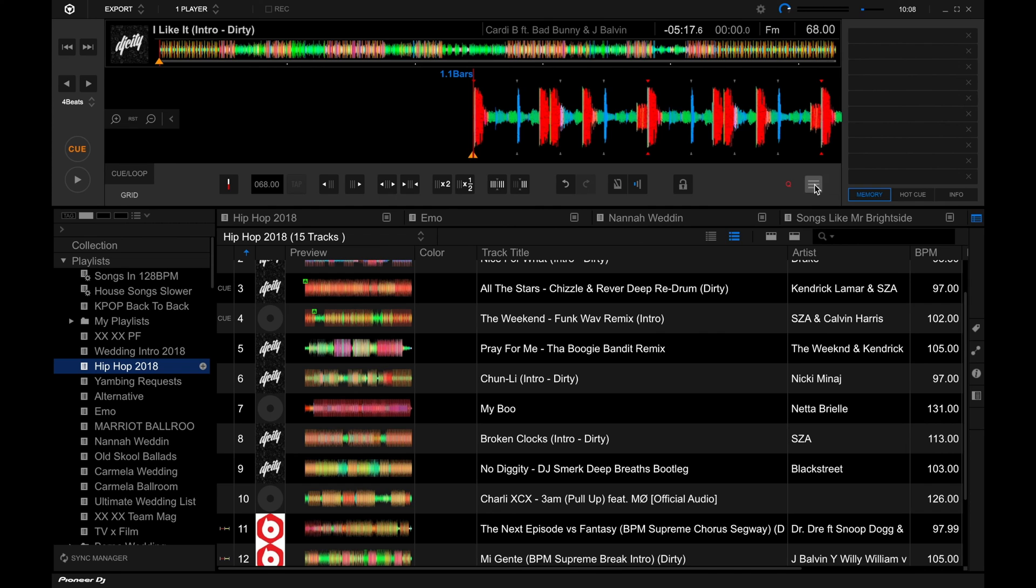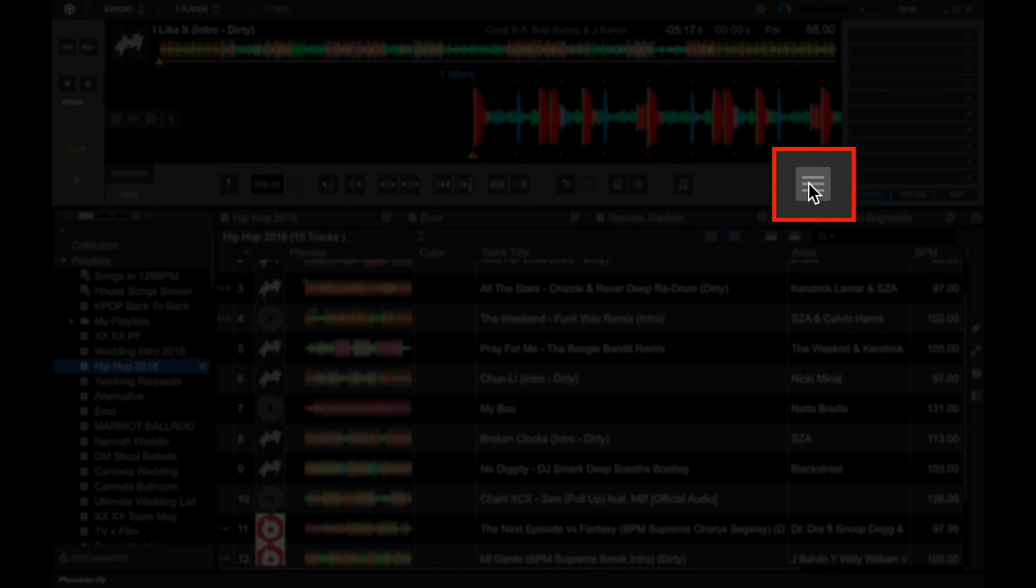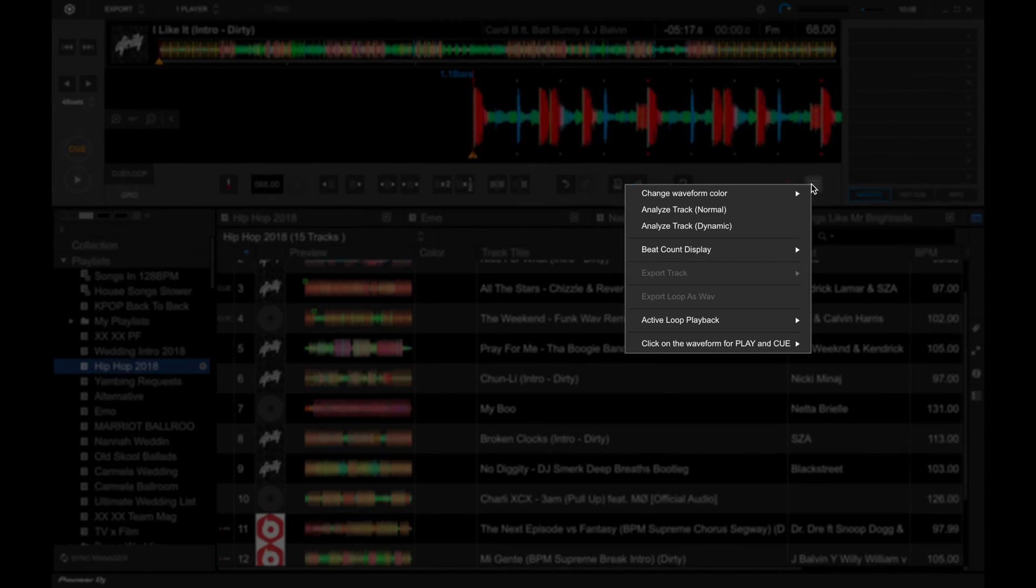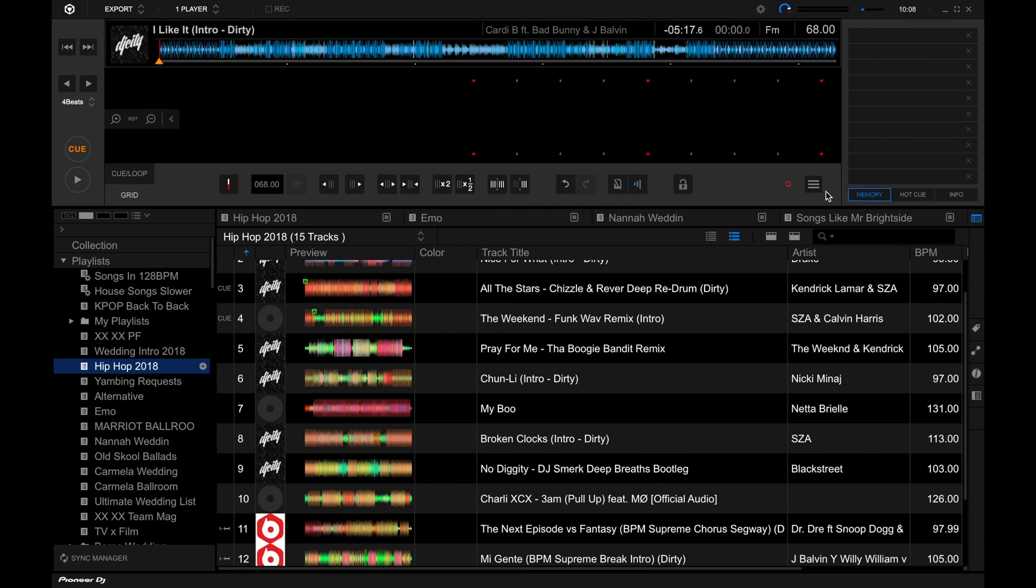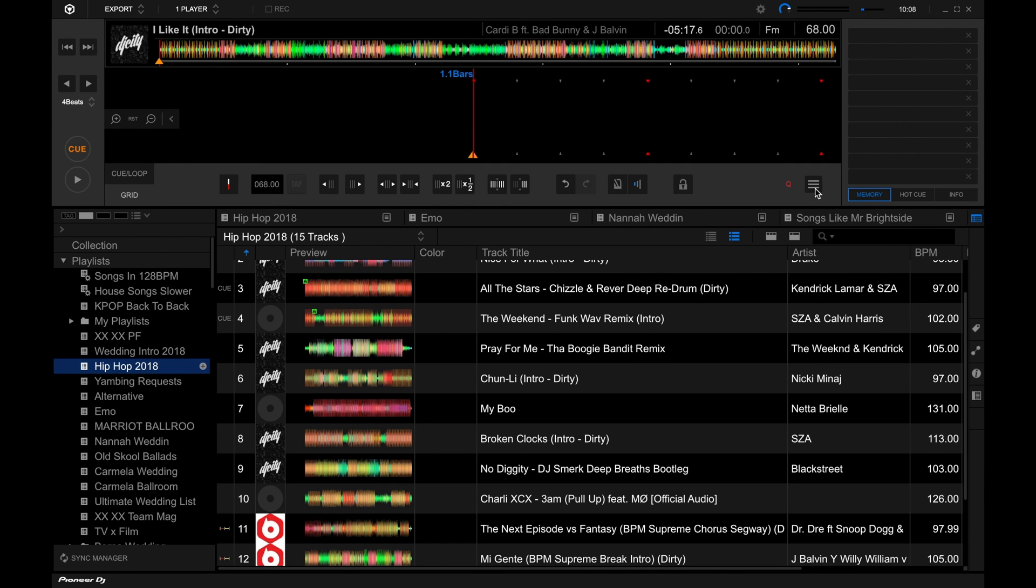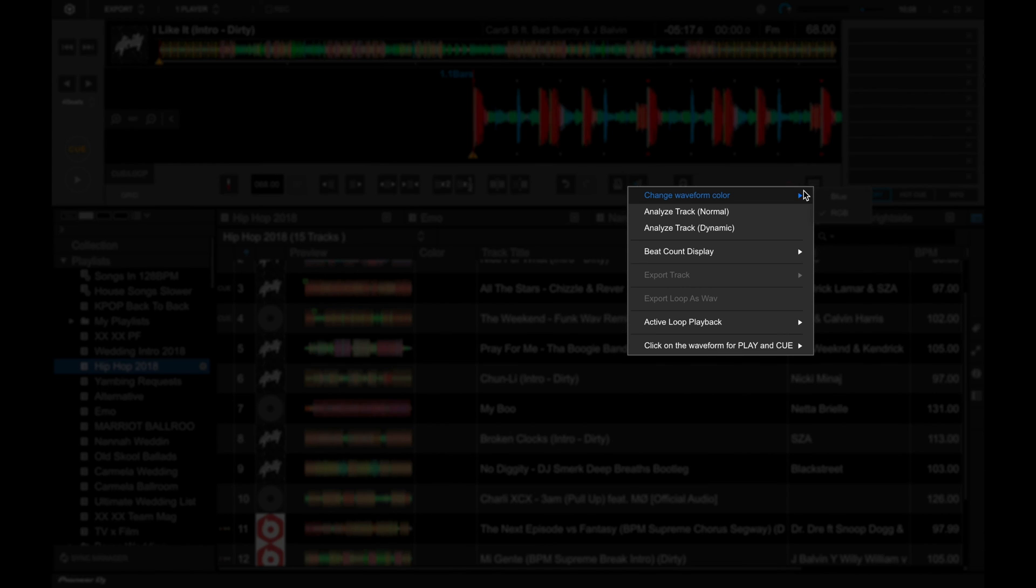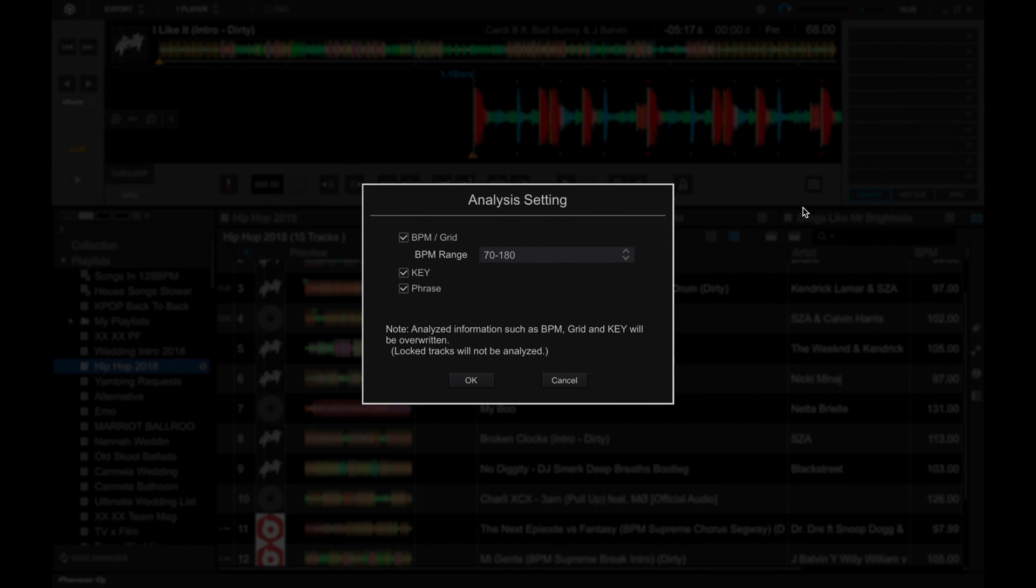And finally, this button over here lets you make changes through the waveform display. I'm going to go through some of them right now. This one lets you change the waveform color. Currently, we have it in RGB. You can change that to blue if you like. If your eyes prefer seeing shades of blue instead of red, green, and blue.